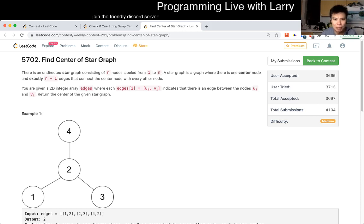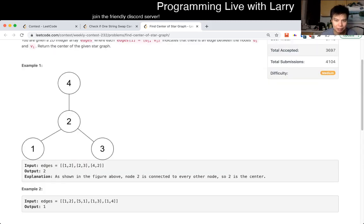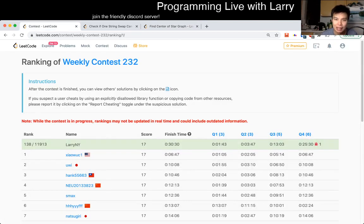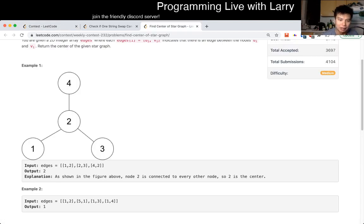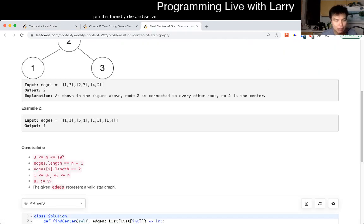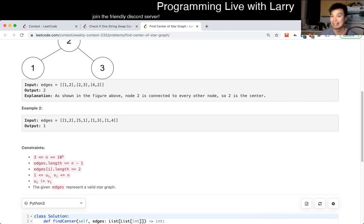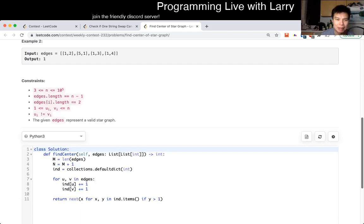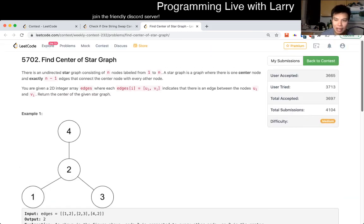This is a three-point problem. I'm honestly not sure if this is going to be a medium or easy, and I don't know why they have two easy problems, but maybe they've had some tough contests lately, so maybe this is a good kind of whatever. I don't know what to say about this one.